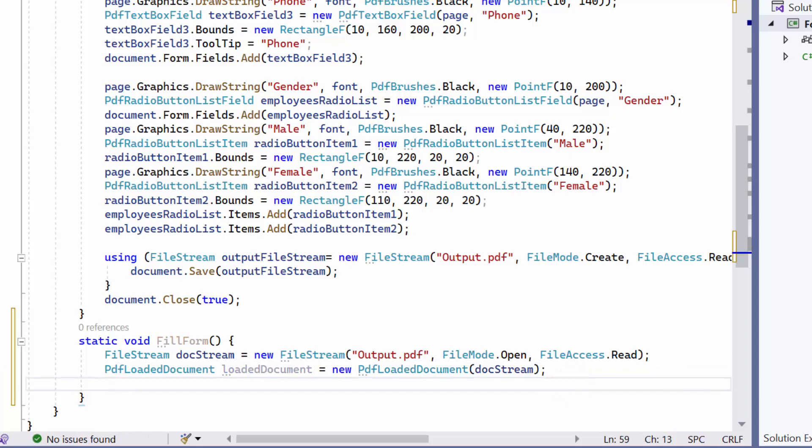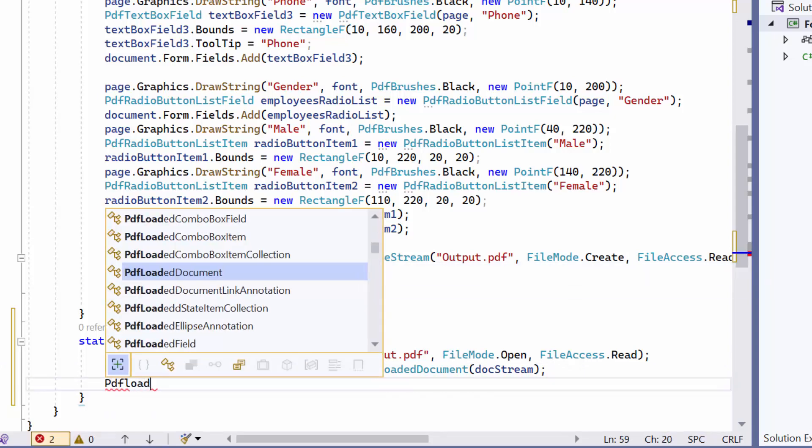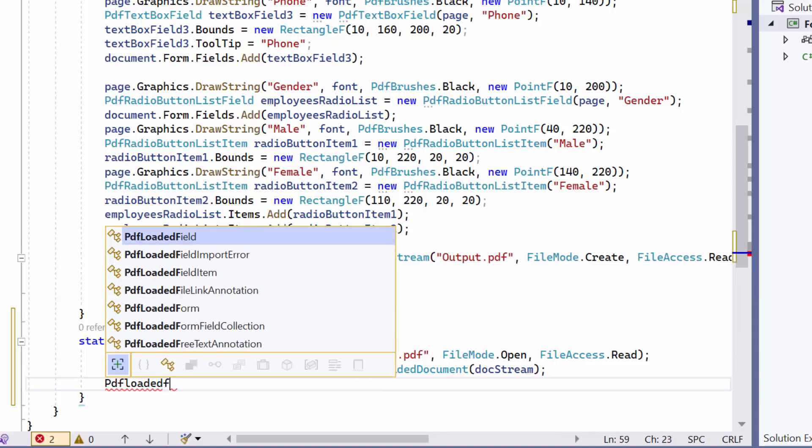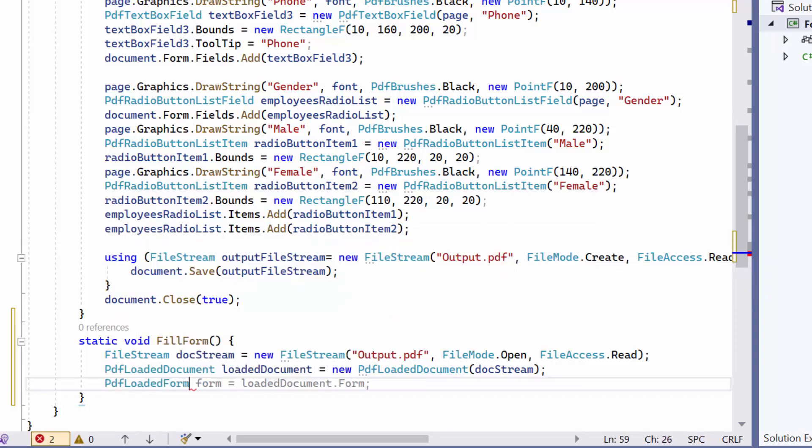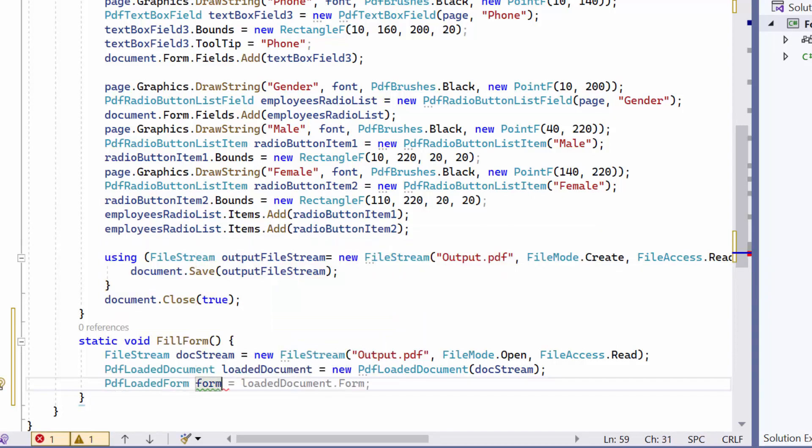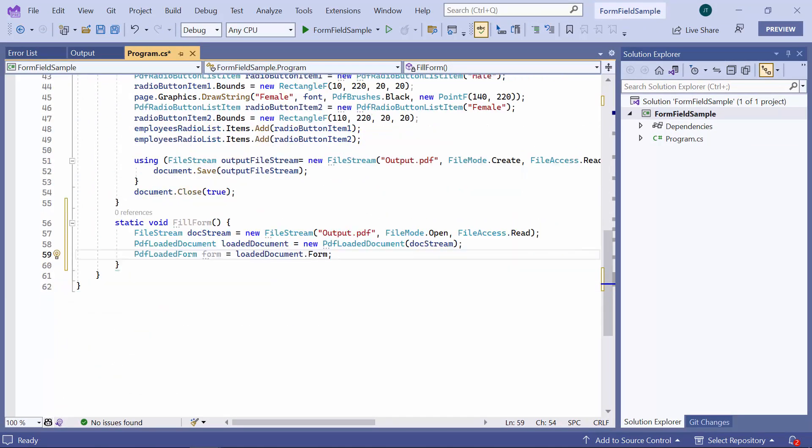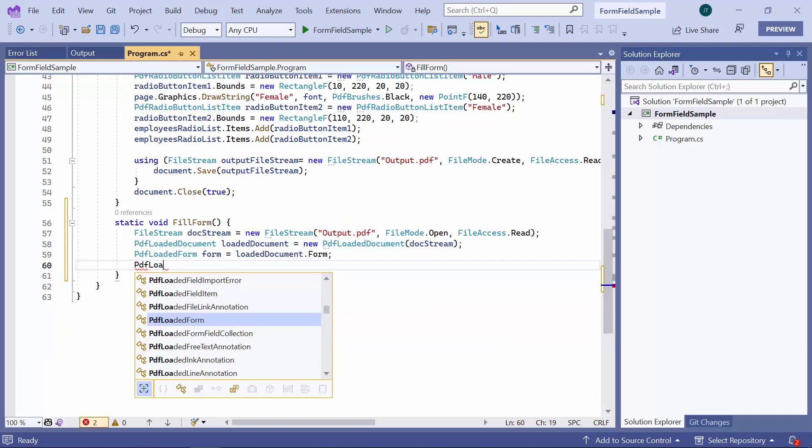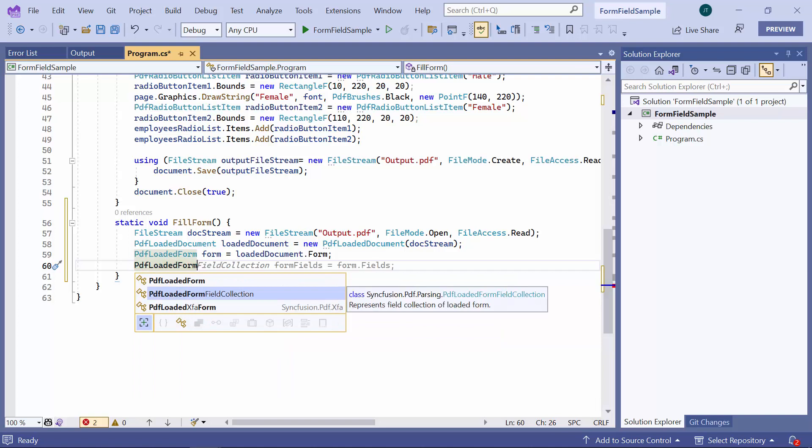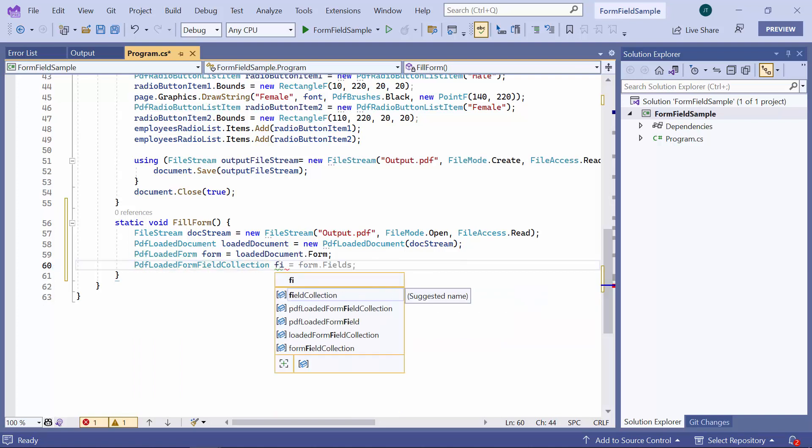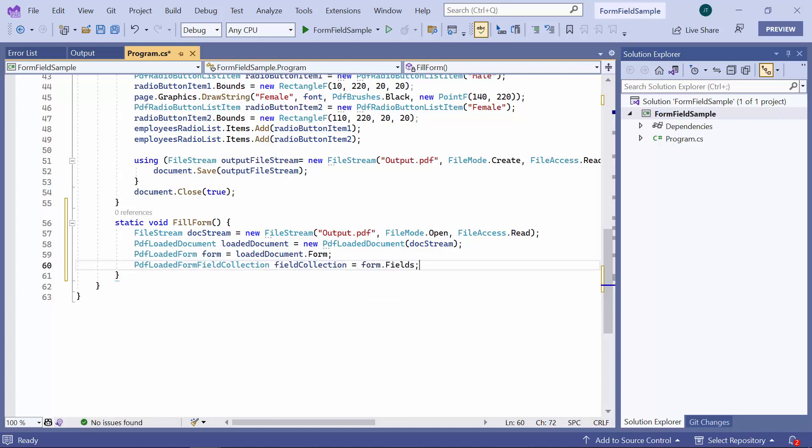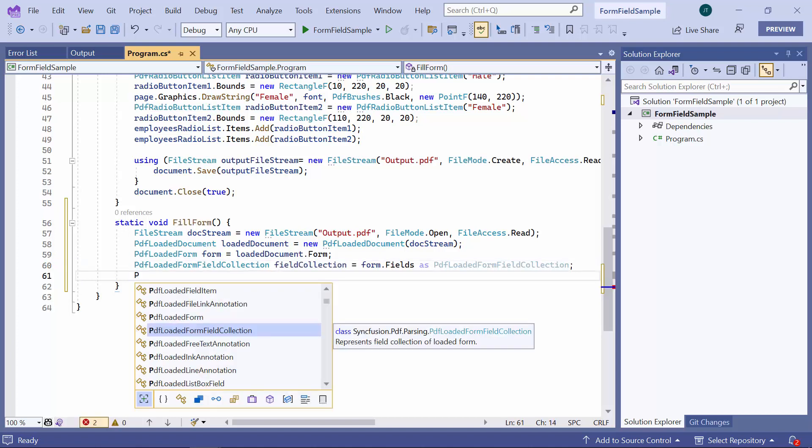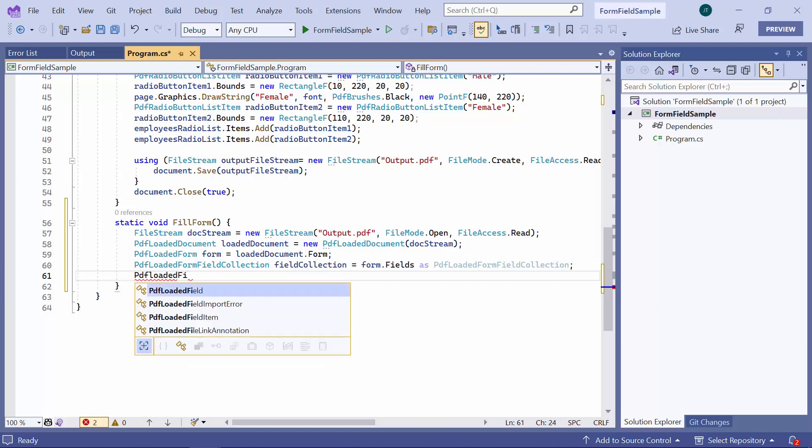Next, get the form from the loaded document using the form property. I get the form field collection from the form using the fields property, and cast it to the PDFLoadedFormFieldCollection object. This object is initialized as null, which will be used to load individual fields to the form.